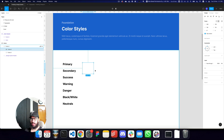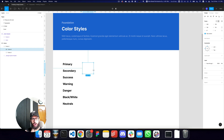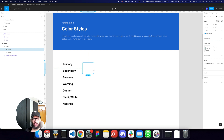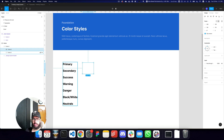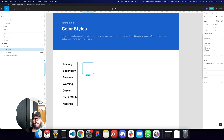The basic color styles you need for a design system are: the primary color, the secondary color, success, warning, danger, black and white. Sometimes the client provides branding colors which can be mapped to primary and secondary. We also need neutral shades of gray for things like borders or slightly grayed-out text.